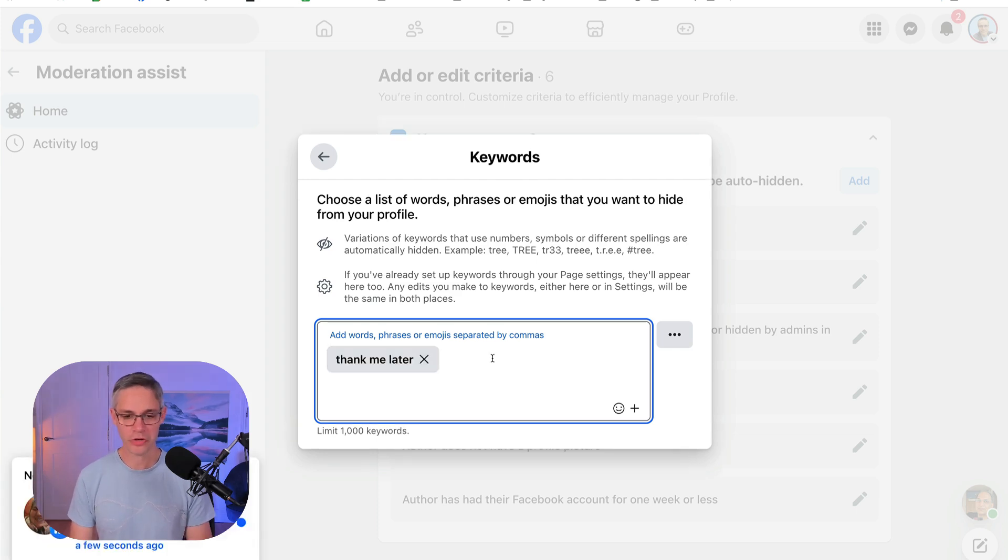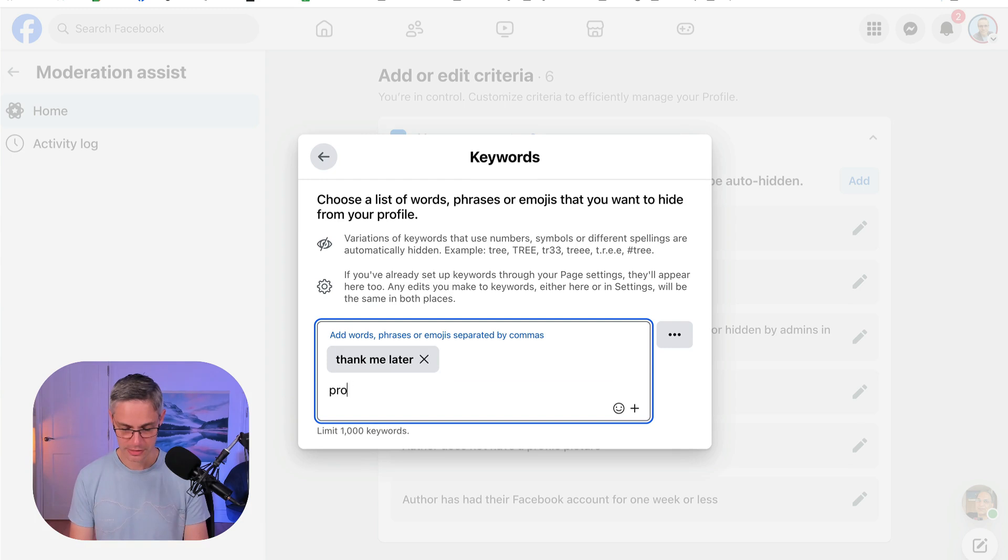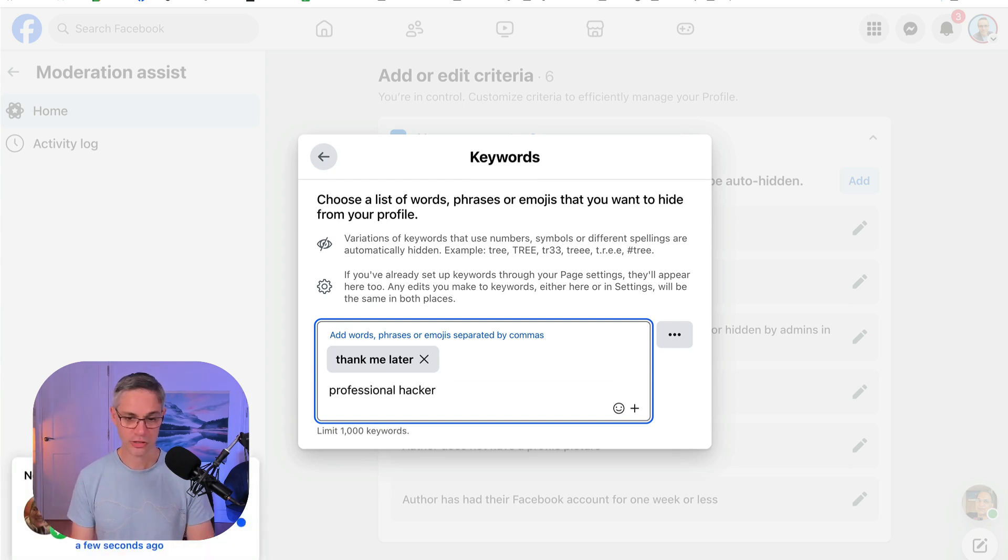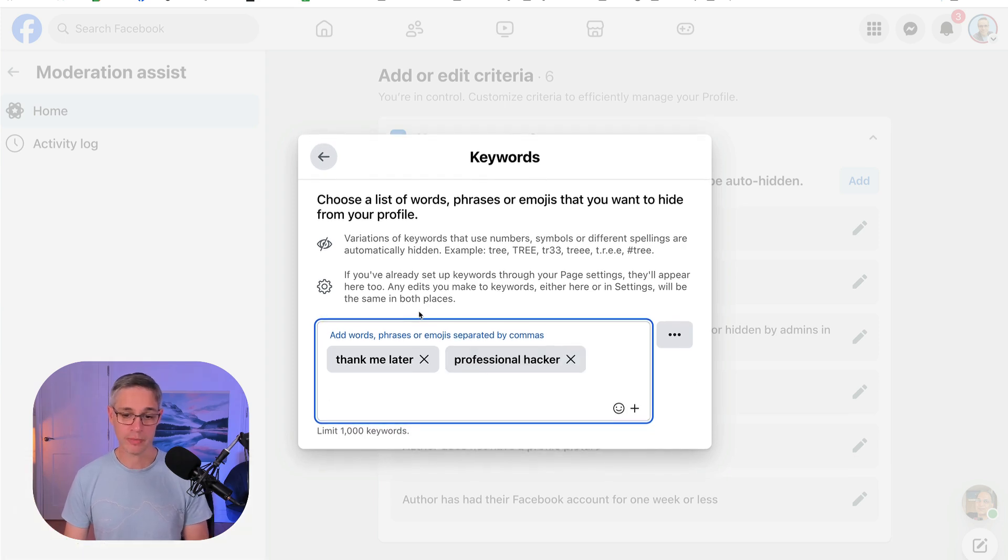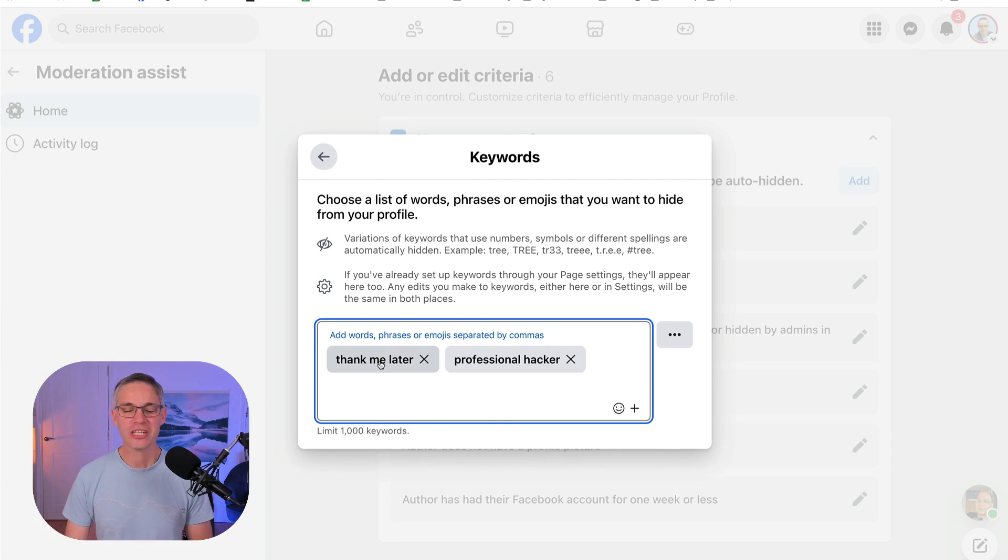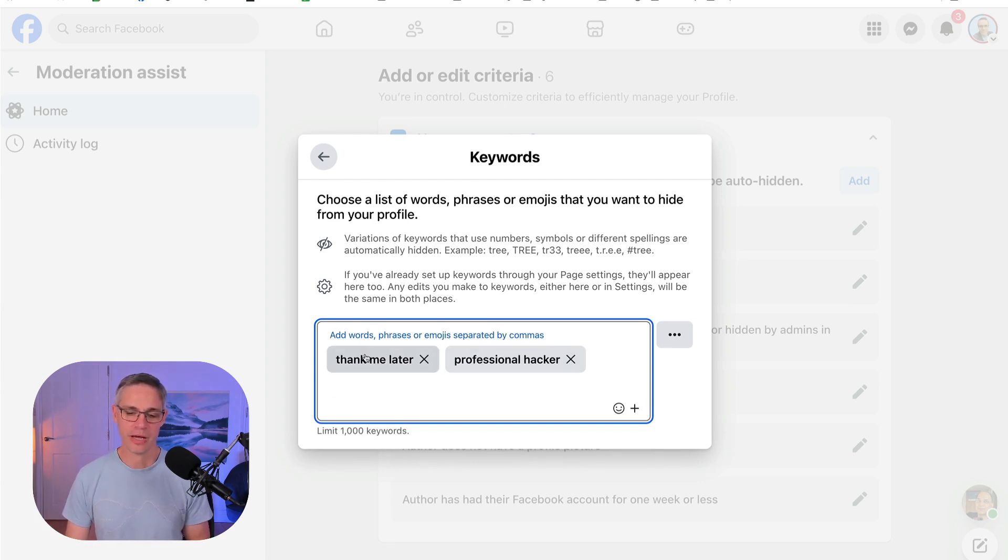And then the other one that I've noticed that happens quite frequently is 'professional hacker.' And I'm just going to put that as well. And then that automatically adds for you. And you can add a few of these, just be a little bit careful with this one, because if a normal person uses these words, it's also going to get hidden as well.